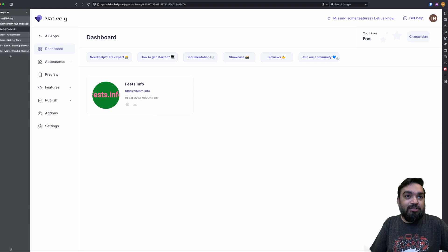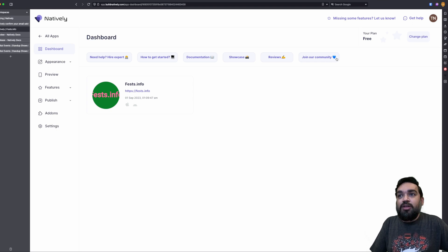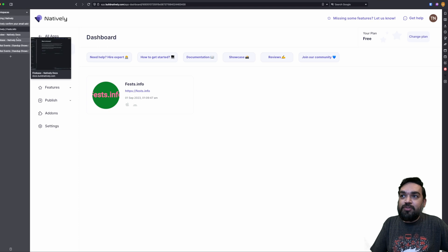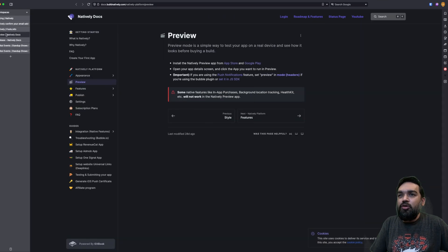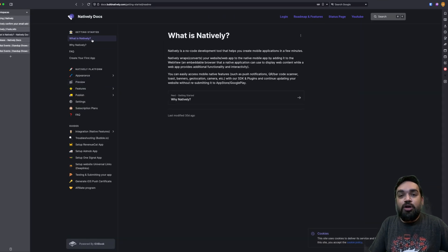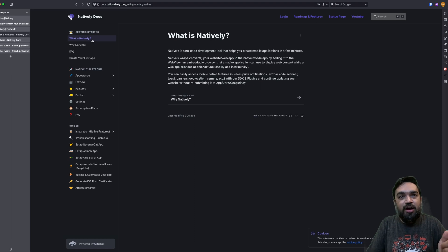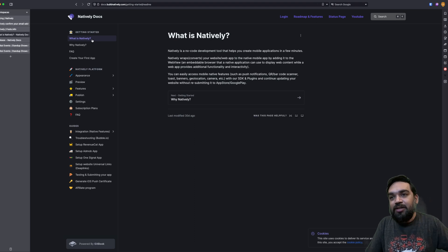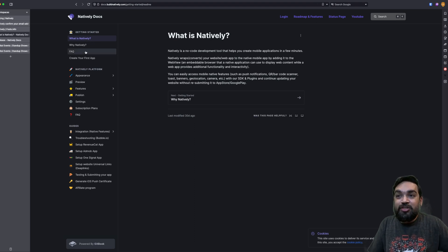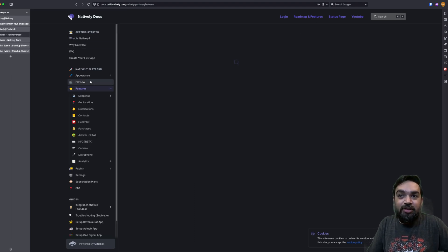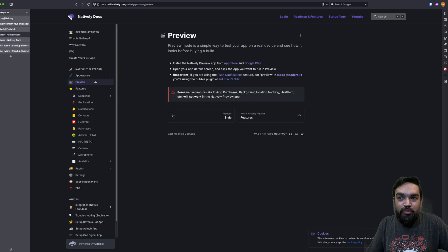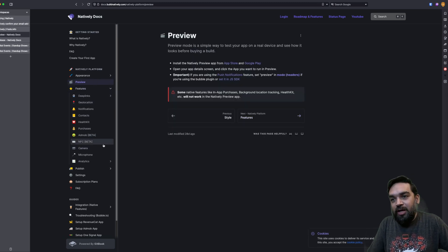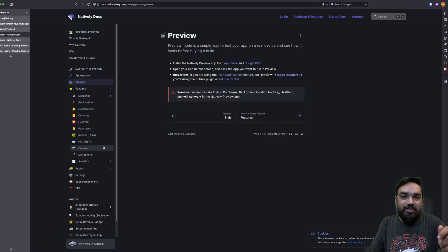Those are all the extensive options that are available. Along with this, there is also a lot of documentation with respect to these features that you can access directly from here. I've already opened it. So here you can see what this tool is, how it works, what it does, what are all the features that are available.